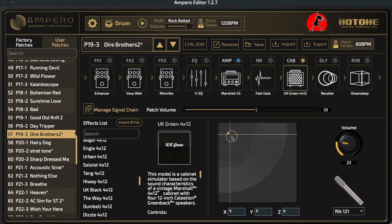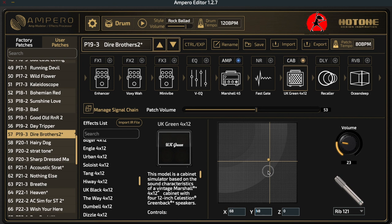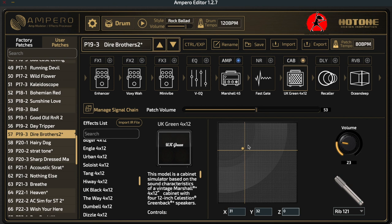In this case we have a Ribbon 121 microphone selected. We can take the little circle and select where we want it pointing at the speaker cone — the more it's pointed toward the center, the brighter the sound; further away from center, the duller the sound. Moving the crosshairs also changes the X and Y position on the grid. We also have the Z option, which represents how far from the grill we want the microphone — we can type in a number between 1 and 100.